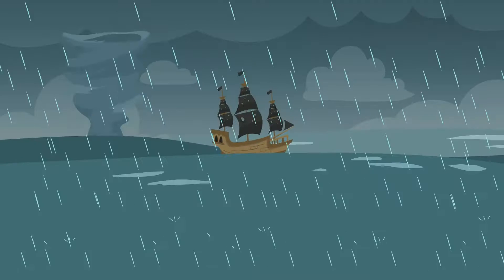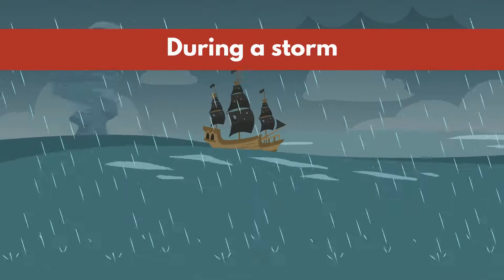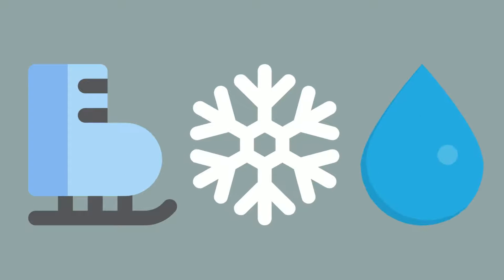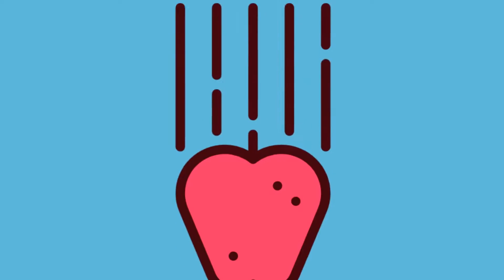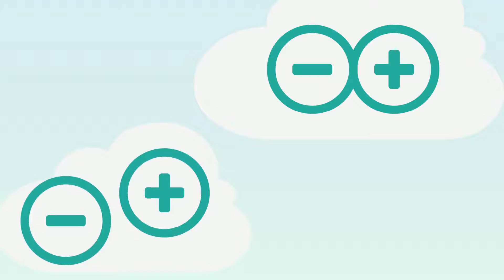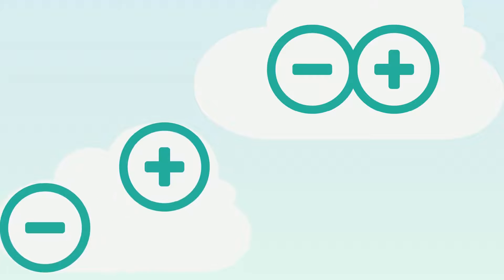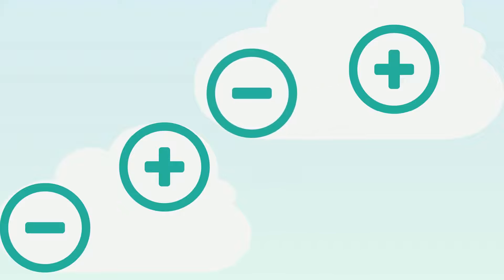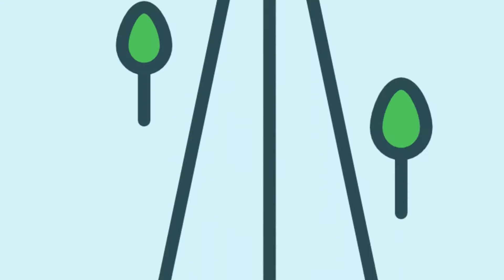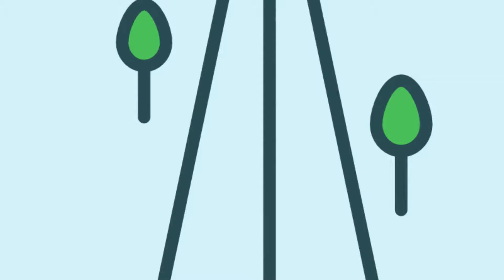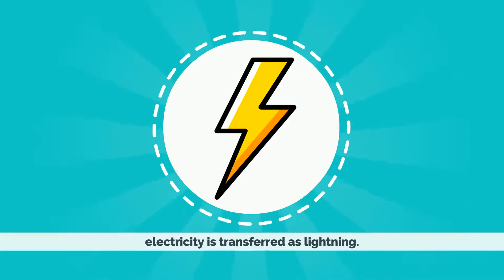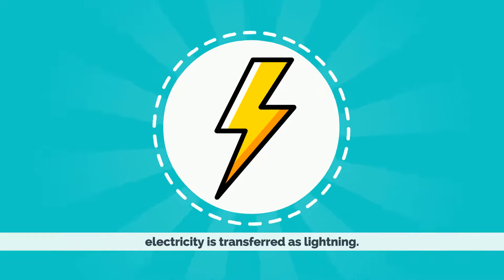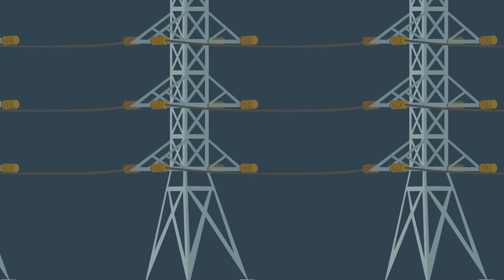Lightning is caused by an imbalance between positive and negative charges. During a storm, colliding particles of rain, ice, or snow increase this imbalance. They're forced upwards by warm air currents, downwards by gravity, and compressed in the cloud. The positive and negative charges separate in the clouds. This process forms a channel through which electricity is transferred as lightning.